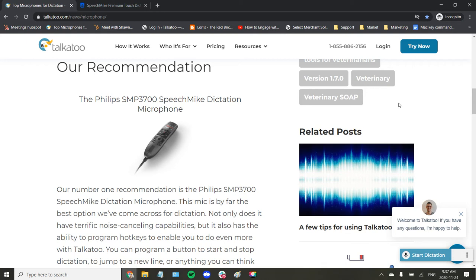This is a demonstration of the Philips speech mic, our top recommended microphone to pair with Talka 2.